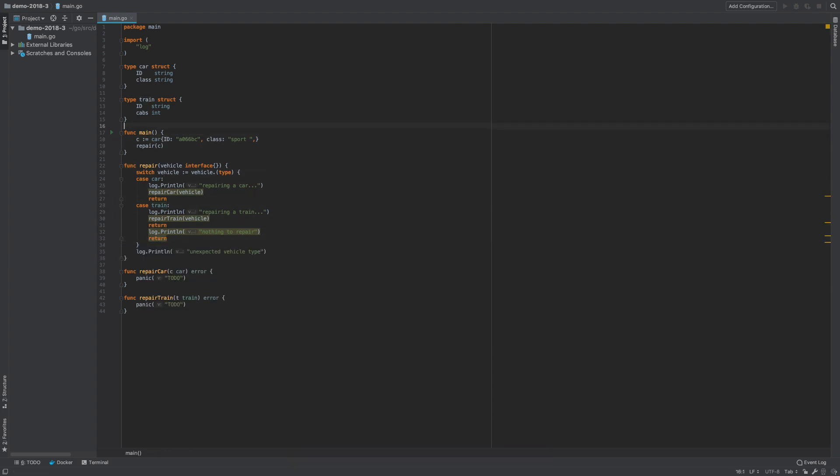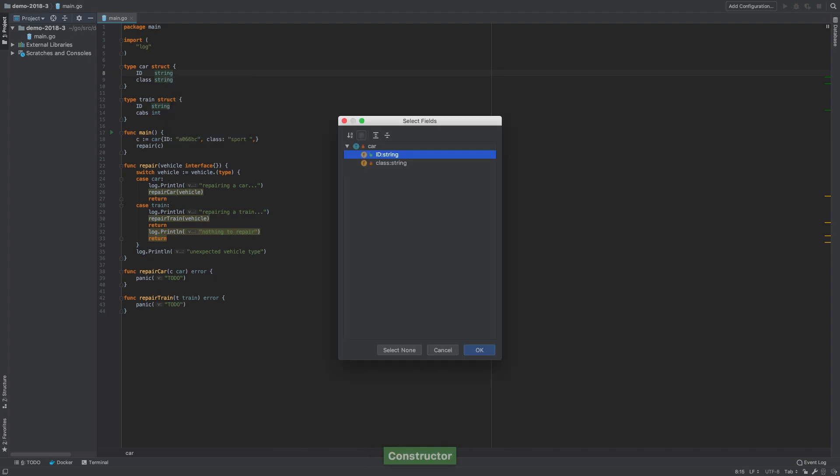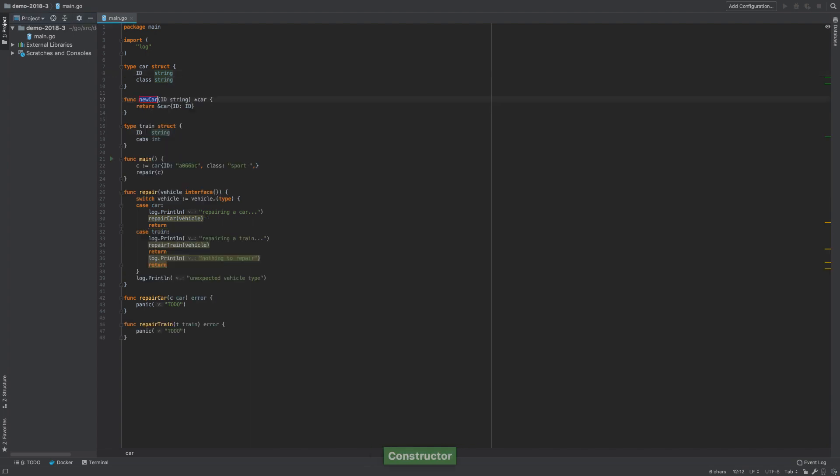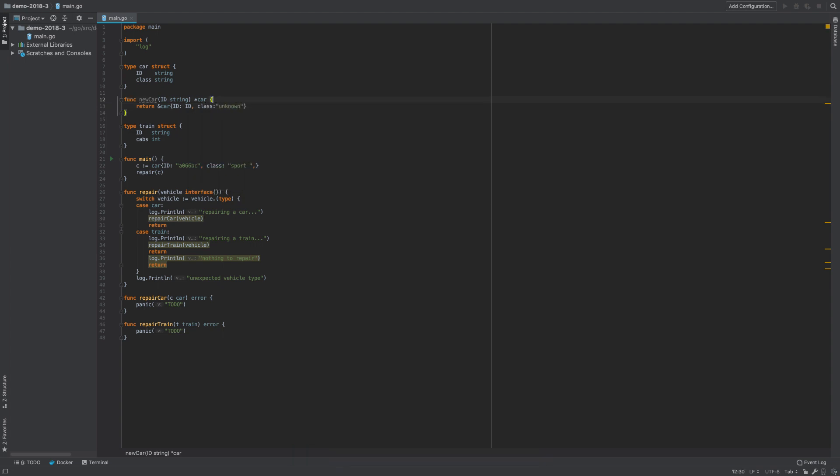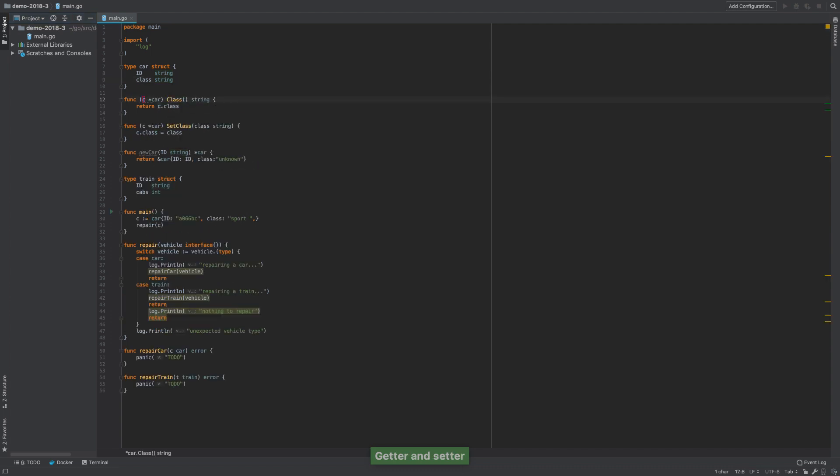The new generate constructor generates functions for creating values of the struct type. Generate getter and setter intention actions now create boilerplate code and allow customization of pointer or non-pointer receiver type and its name.